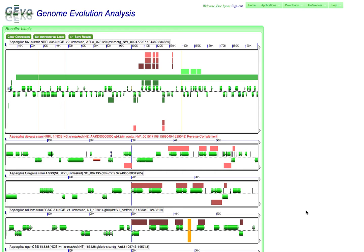Hello, this is Eric Lyons, and I'm going to be showing a quick tutorial on how genomic regions can be extracted from GEVO in order to get the underlying sequence or all of the features.